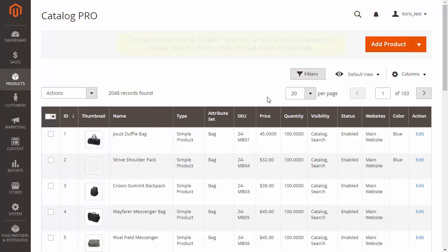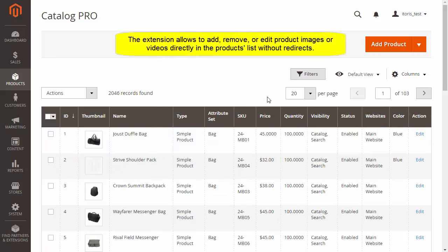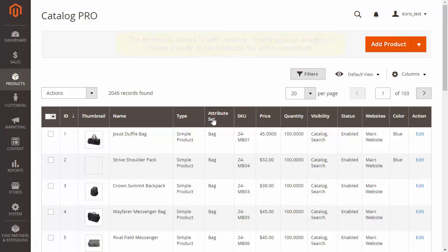The extension allows you to edit product images and videos directly in the product list without any redirects. Let's add the picture.